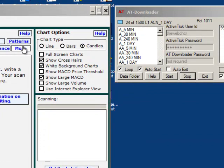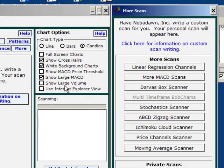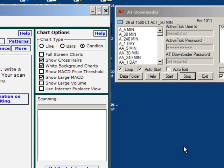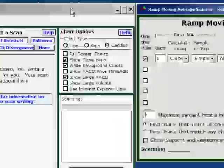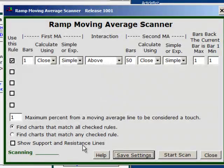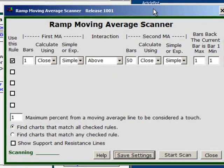It's under the More button. I'll click on More and you can see it right down here — Moving Average Scanner. I'll click on that. This is the input form for the moving average scanner.